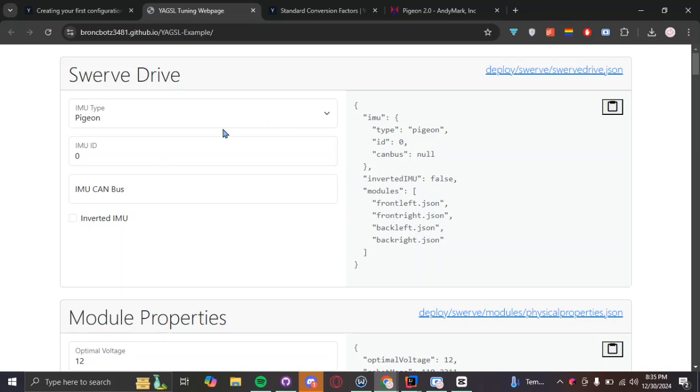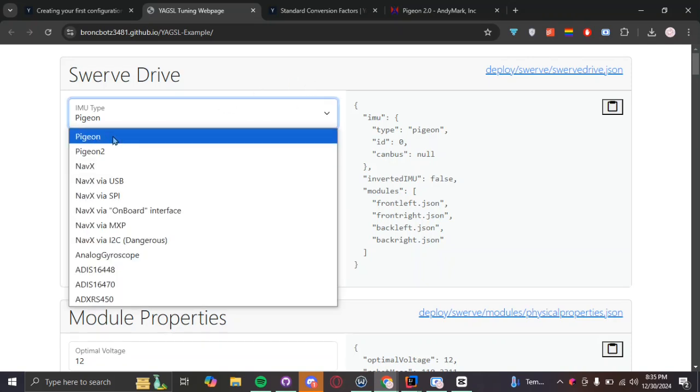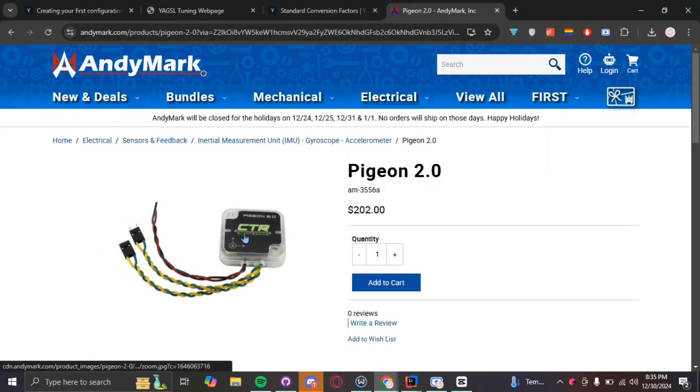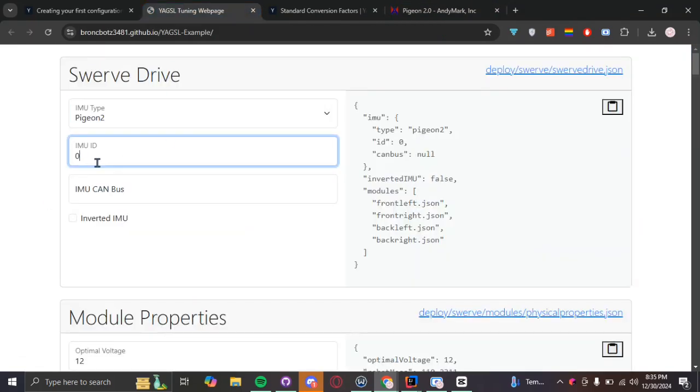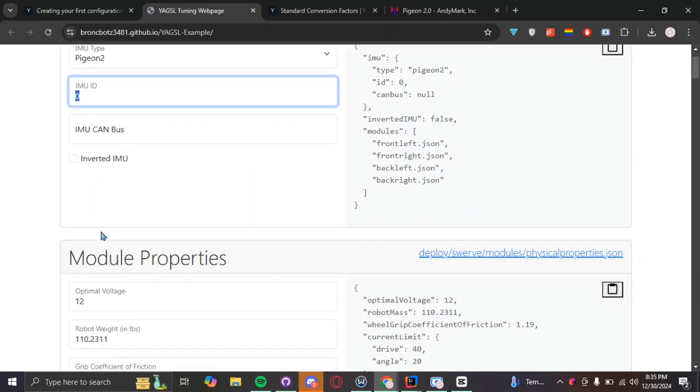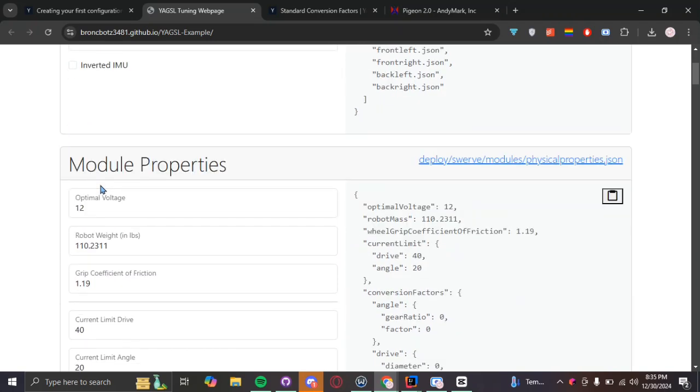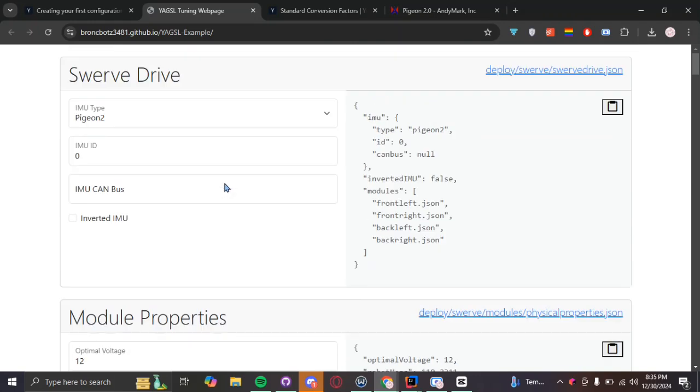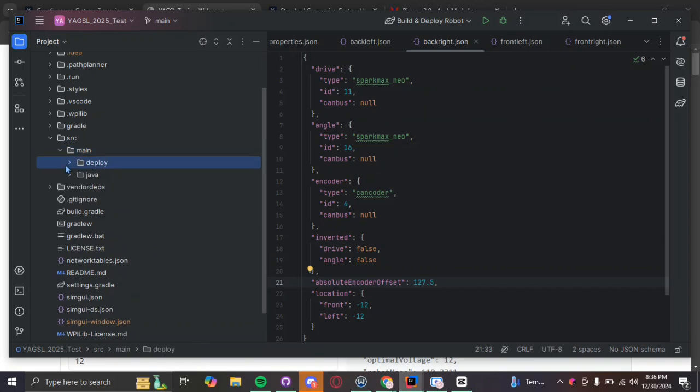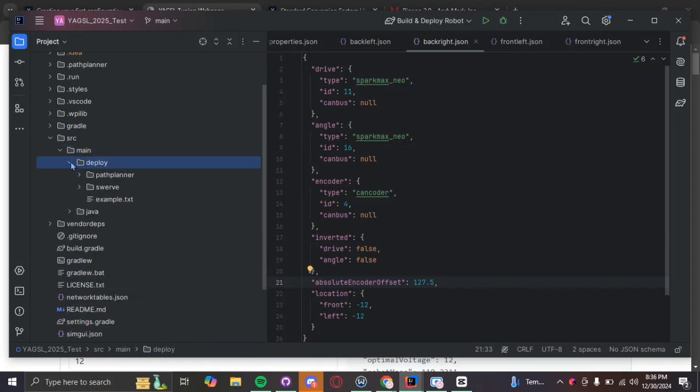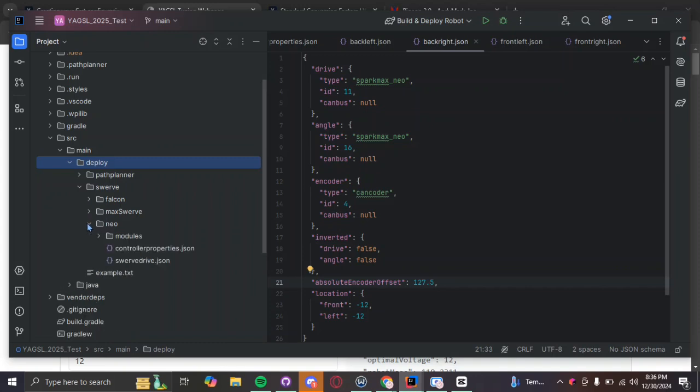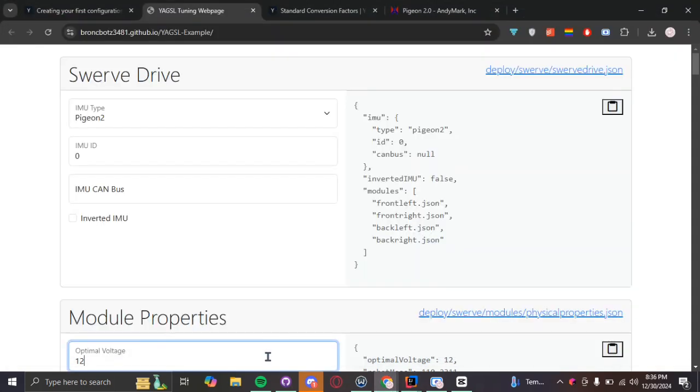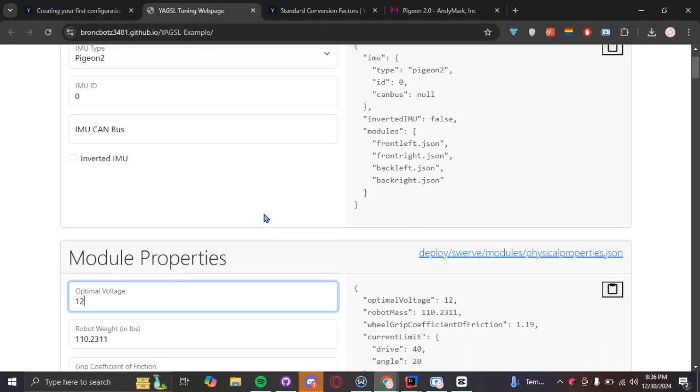So, I'm going to be using our last year's robot as a little bit of a reference. So, last year, we used our Pigeon2, which looks like this. So, our gyroscope. And we had it at IMU ID 0. This is, we can leave this as blank for now. And then we didn't have to invert our IMU. If you're curious, by the way, on where you're going to be finding all these JSON files, you're going to be finding them in your main deploy and then swerve. And then, basically, pick which motor you have. We had NEOs. So, we are going to find them in our modules. And then, swerve.json, controller properties.json, you know.